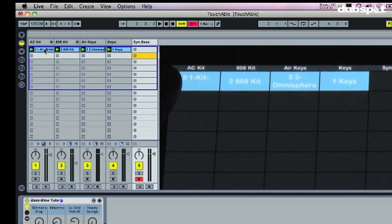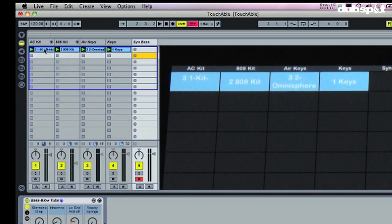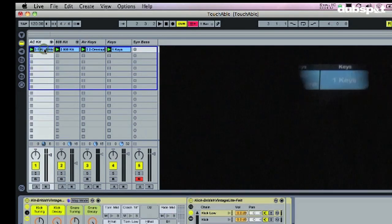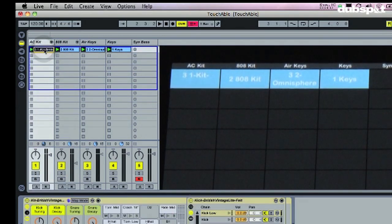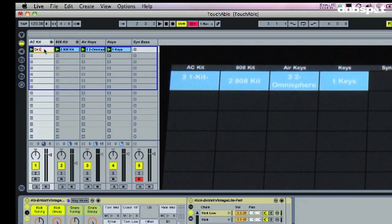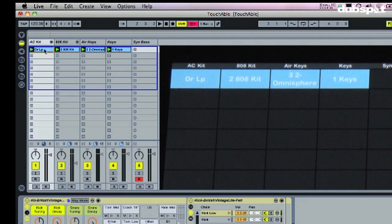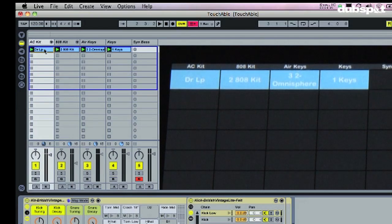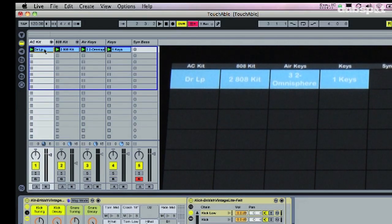And the kits have the same names on the iPad. Now if you watch, if I rename it - I'm just going to call this like Drum Loop - it renames it on the iPad. So it's total integration between the iPad and Ableton Live, which is pretty cool.